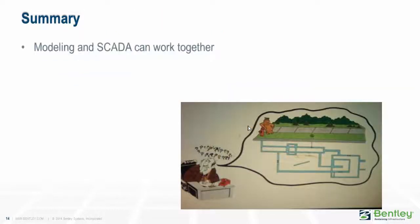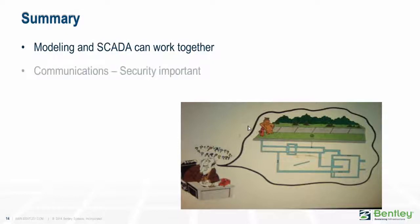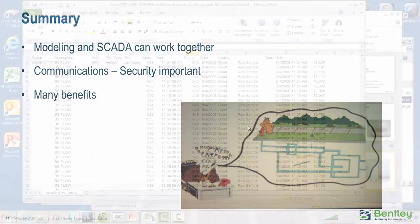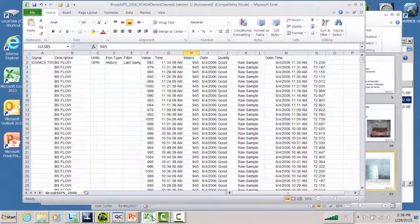So summarizing, modeling and SCADA can work together. Communication between the SCADA to the model is important, and maintaining security is very important. But there are a lot of benefits once you get into this sort of thing.